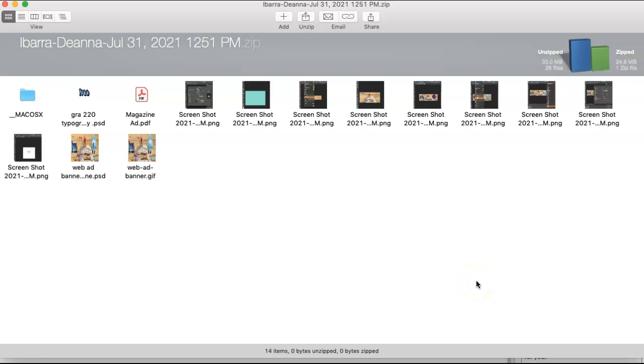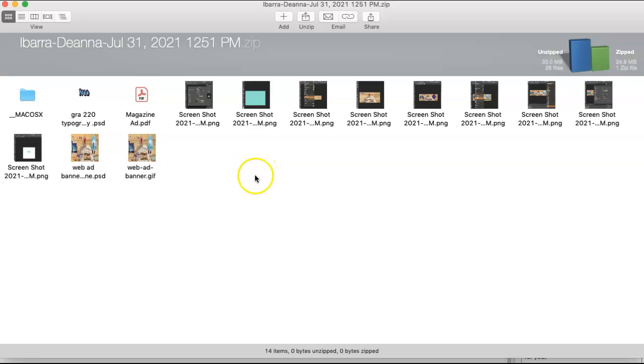Deanna, before I do that, I just wanted to compliment you on keeping a record of your process in these screenshots. You can add those into your final reflection if you want. And I see that you've got your various files for the manipulated typography.